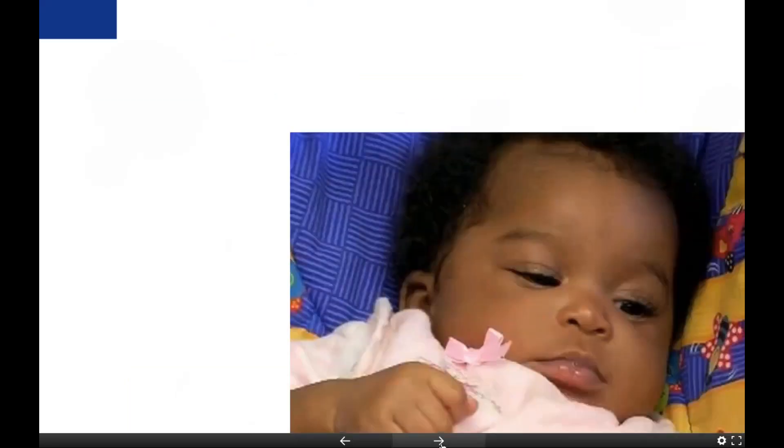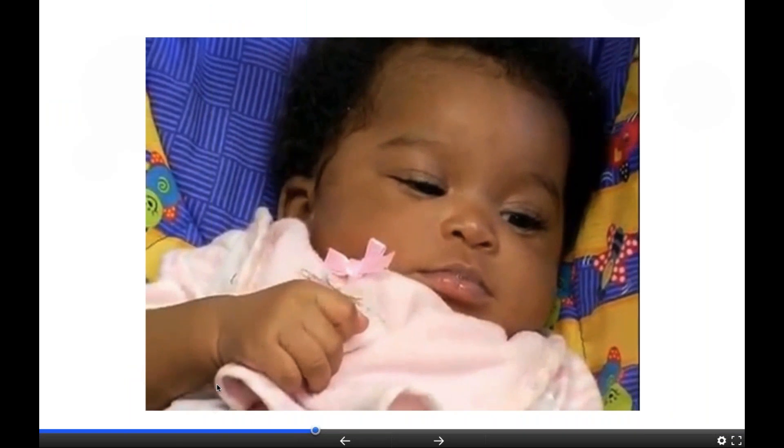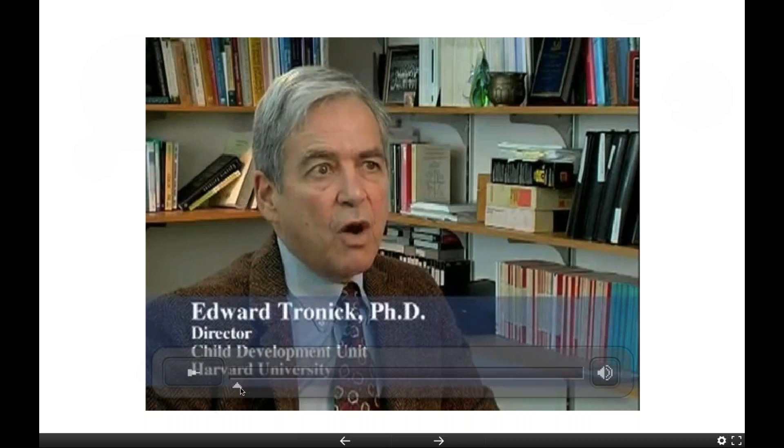This video — the Still Face Experiment — brings to life some of the stress responses we're talking about in a young child. Just a warning: I've seen this video many times and it is sort of hard to watch if you haven't seen it before. But the attempt is to bring to life some of the concepts we're talking about around stress and how a young child experiences that stress.